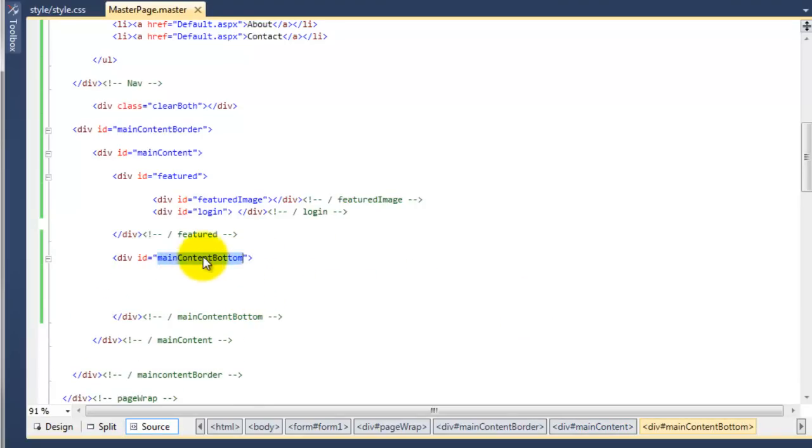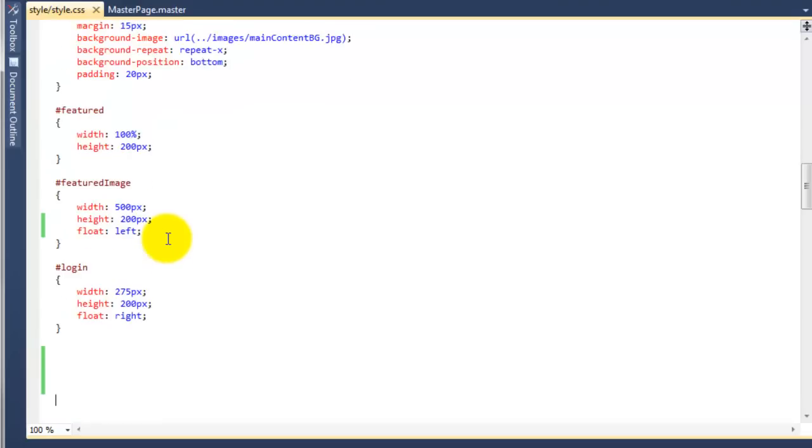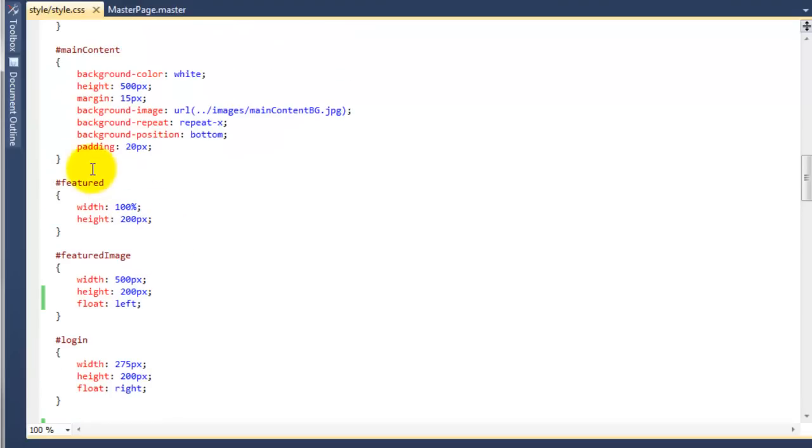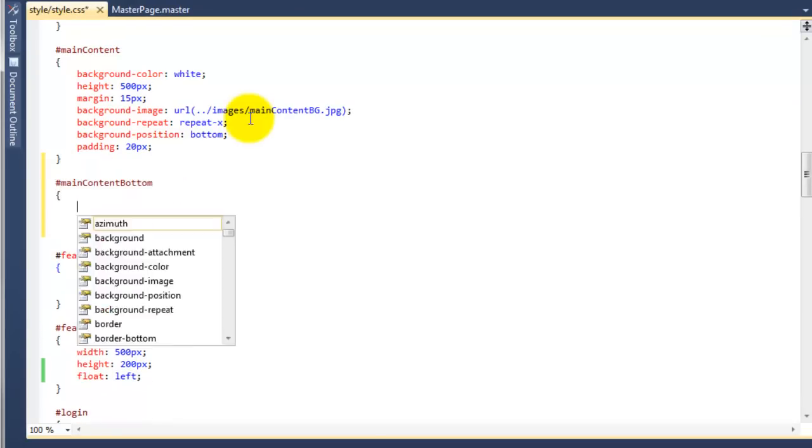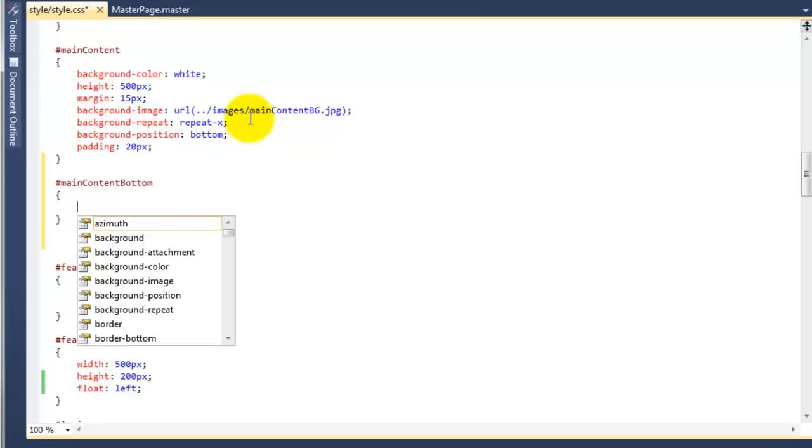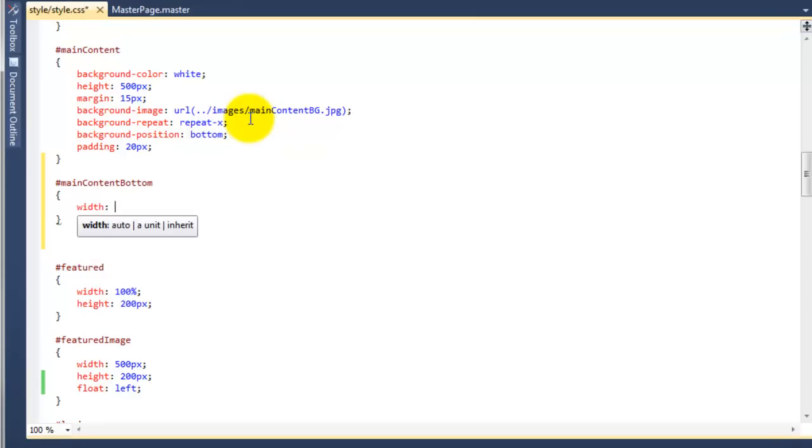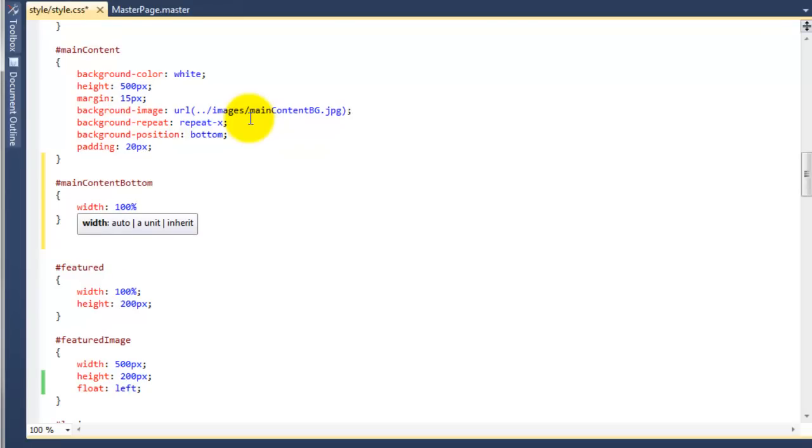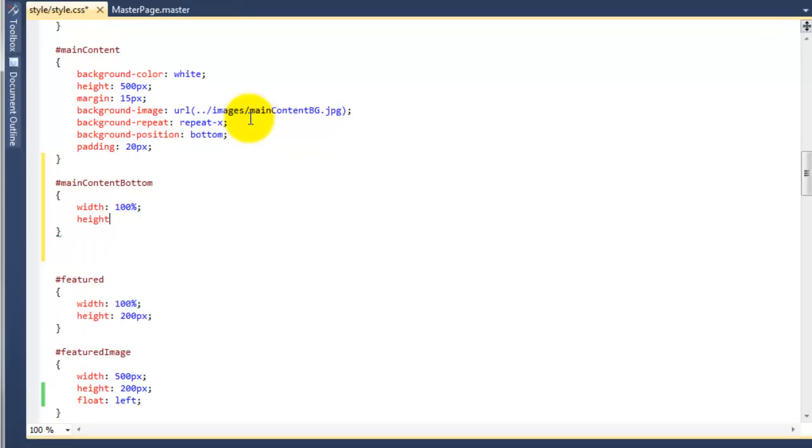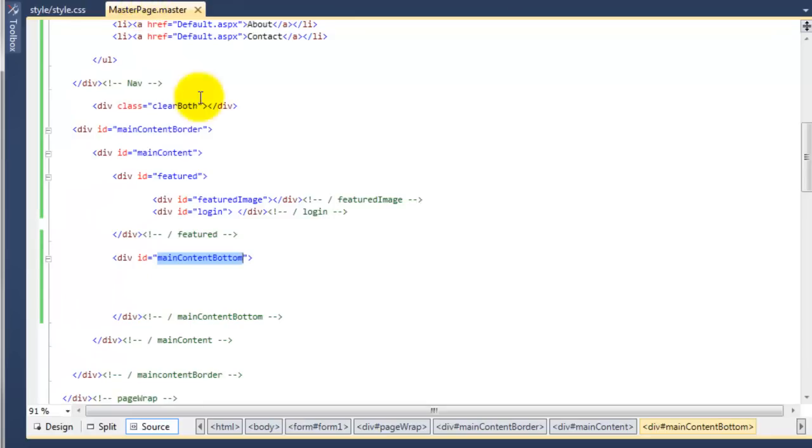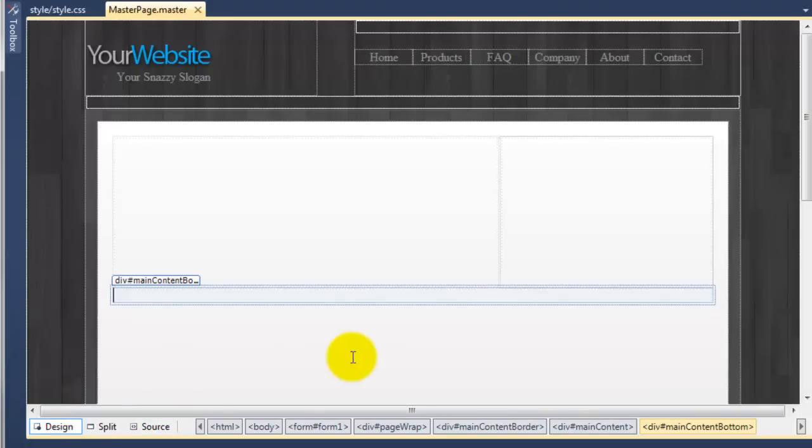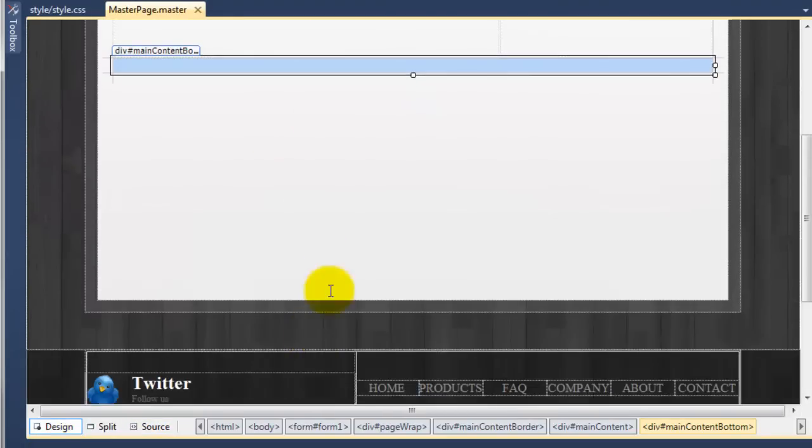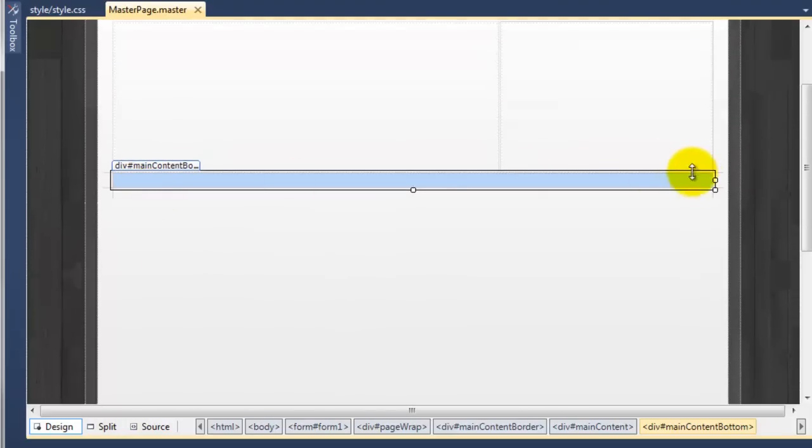So we now need to style this. If we go to the style sheet we want to add this just below the main content here. I'm going to give it the following styling. The width will be 100% so it stretches all the way across. The height will be set to auto. If we preview that in the master page and go to the design, you can now see we've got another div here which is stretching 100% across the page and it's set to auto at the moment. It's dead small because there's nothing inside of it.